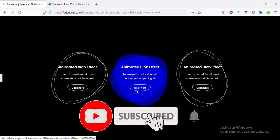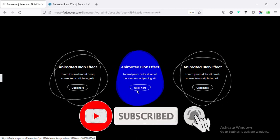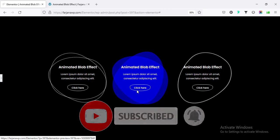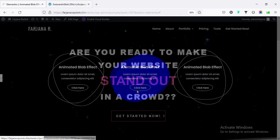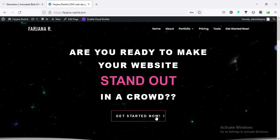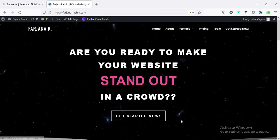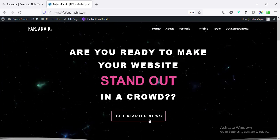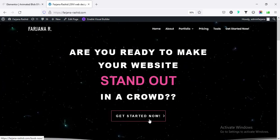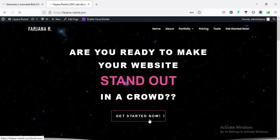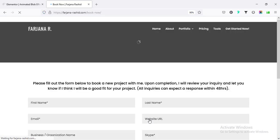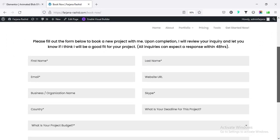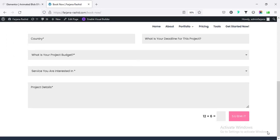And finally, if you like to work with me for any WordPress project, you can contact me through my website. Thank you for watching. See you in the next video.